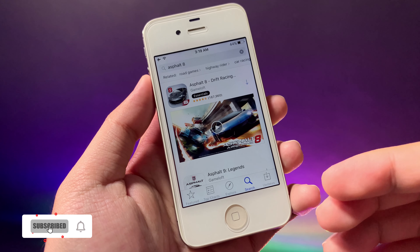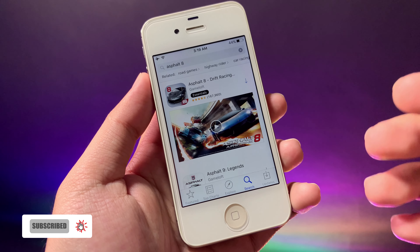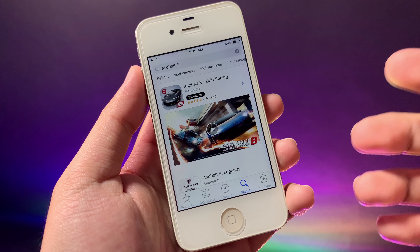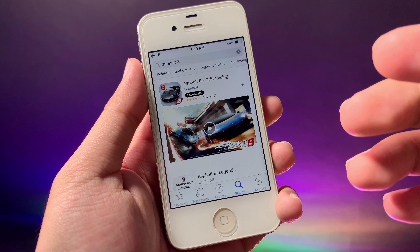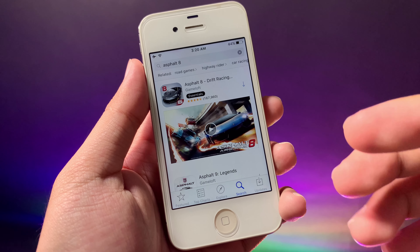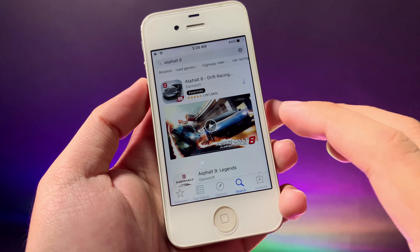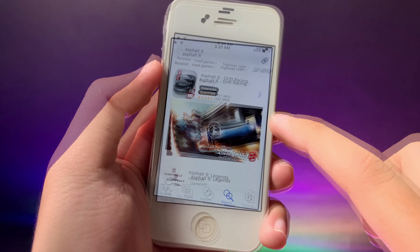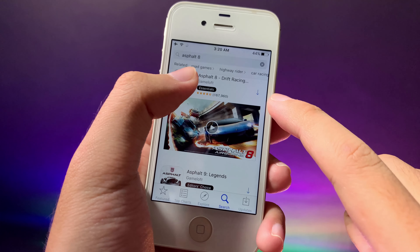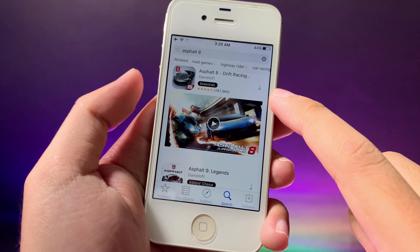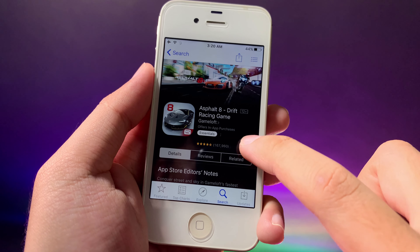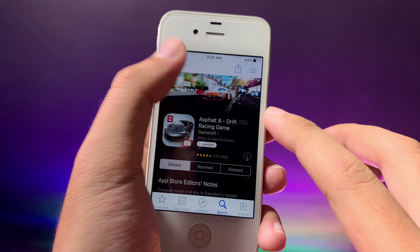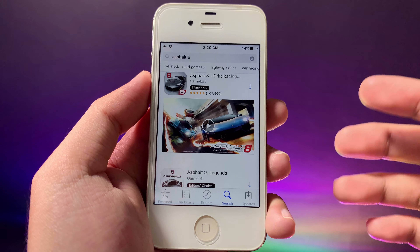Welcome back. In this video for the iPhone 4S or iPhone 5, I'm going to show you how you can install unsupported apps. On my iPhone 4S it is on iOS 9.3.5. Usually you may encounter a situation where you go into the App Store and you cannot install the app — when you click on it, it says 'Unable to Purchase.'